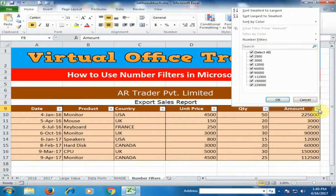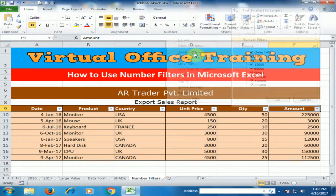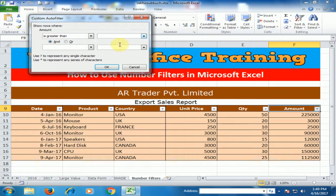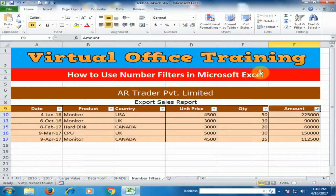Click the filter option and you will find the Number Filter option. Click 'Greater Than', type 50,000, and click OK. It will display those records where the value is greater than 50,000, as you can see here.